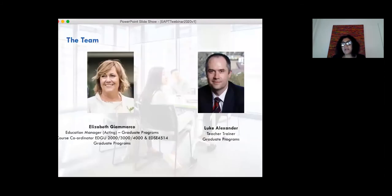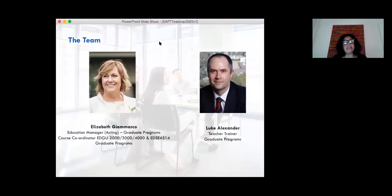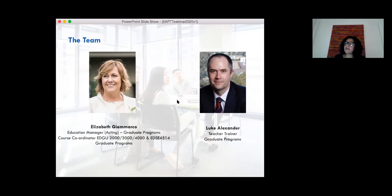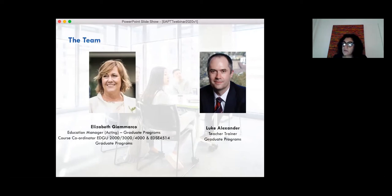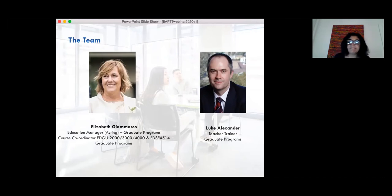I have the great pleasure to introduce our team. Firstly, Elizabeth Jamarco, also known as Lisa — our Acting Education Manager in Graduate Programs. Lisa holds a Master of Arts in TESOL and has worked in a range of educational leadership roles here and abroad. Luke Alexander will be delivering the mini master lesson in Teaching English for Academic Purposes. Luke holds a Trinity TESOL Certificate, a Masters in Applied Linguistics and TESOL, and is currently completing a PhD in Linguistics.